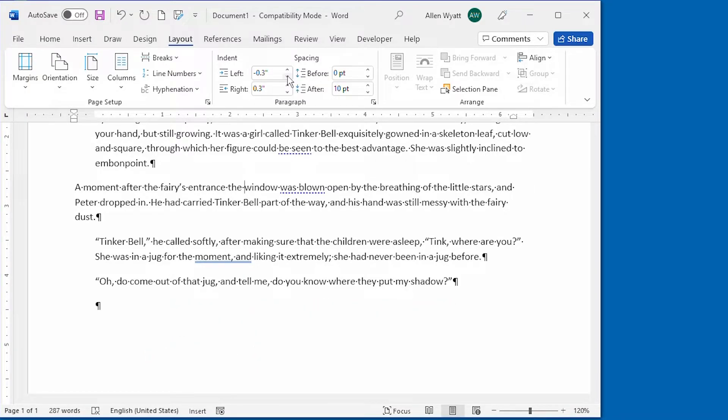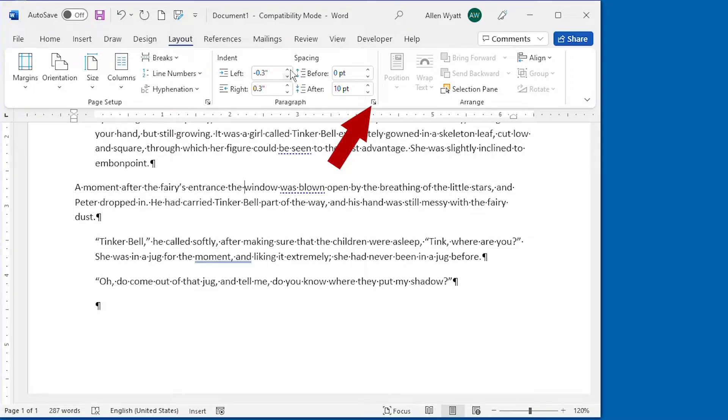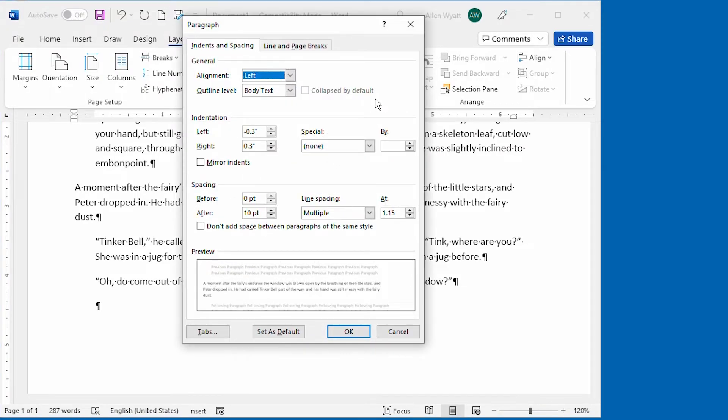If you want the greatest level of control over your paragraph indents, you should ignore the ribbon tools and, instead, display the paragraph dialog box. A quick way to display it is available on either the Home tab or the Layout tab of the ribbon. All you need to do is click the small icon at the bottom right corner of the Paragraph group and you'll see the Paragraph dialog box appear on the screen.